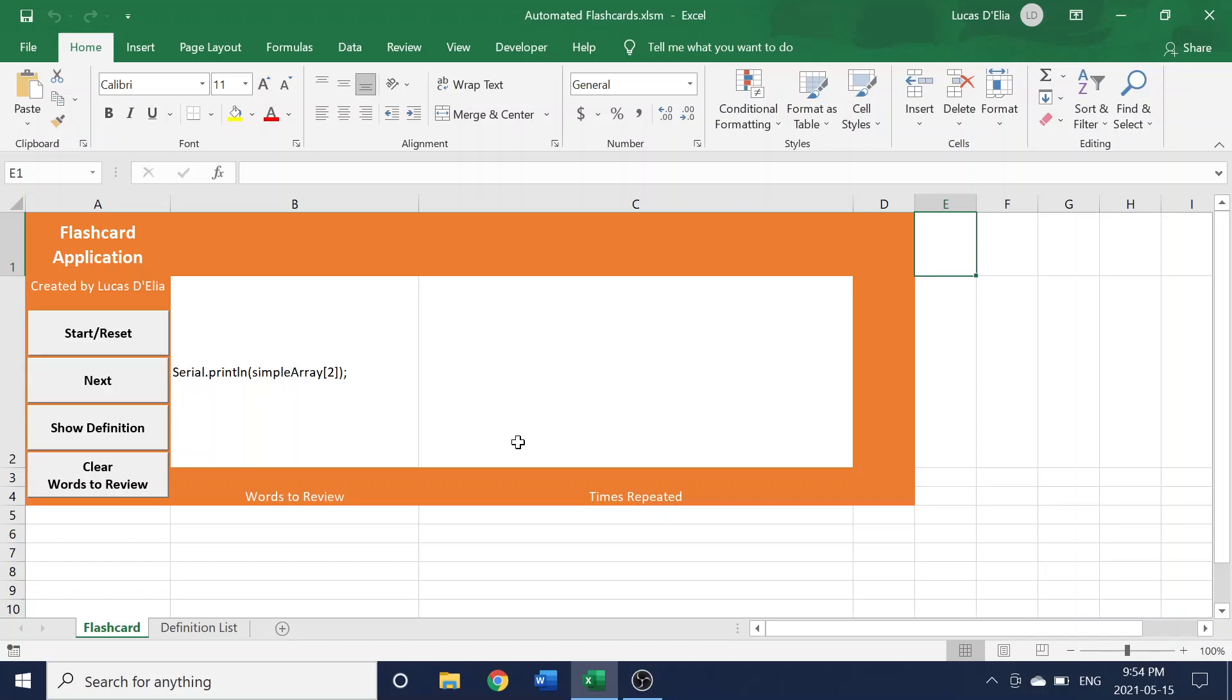Since there's no repeats, eventually you'll reach the end of the deck of flashcards, and from there you can just click the Start or Reset button to restart the application.